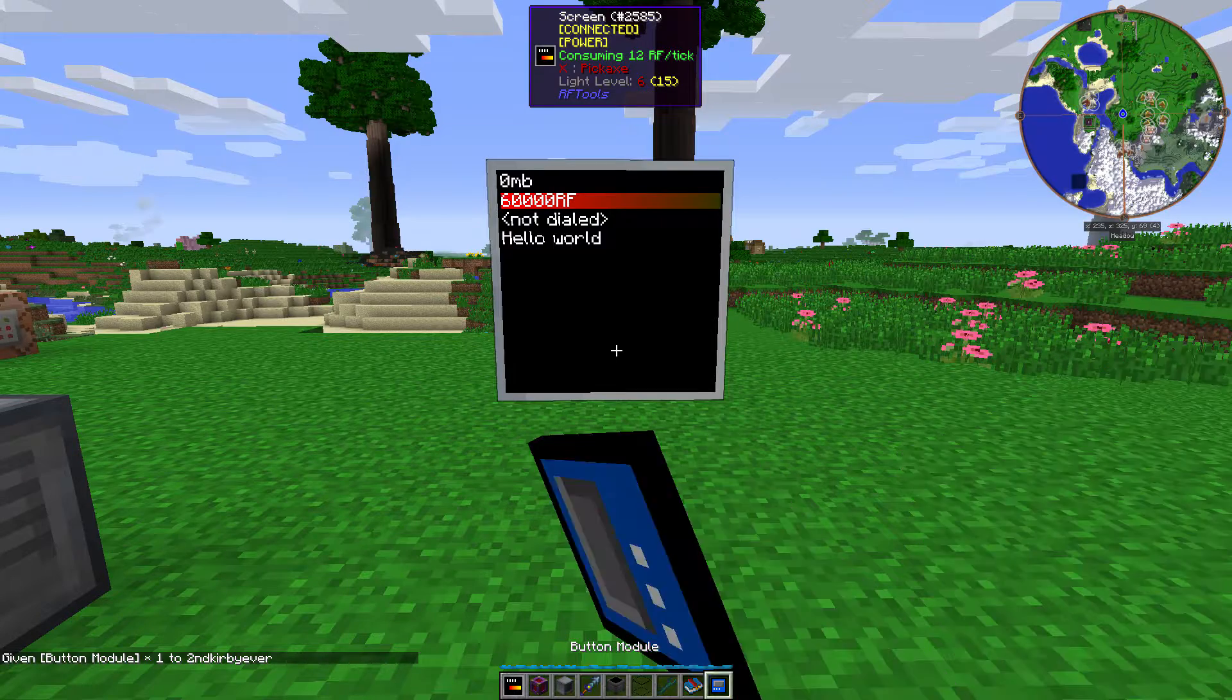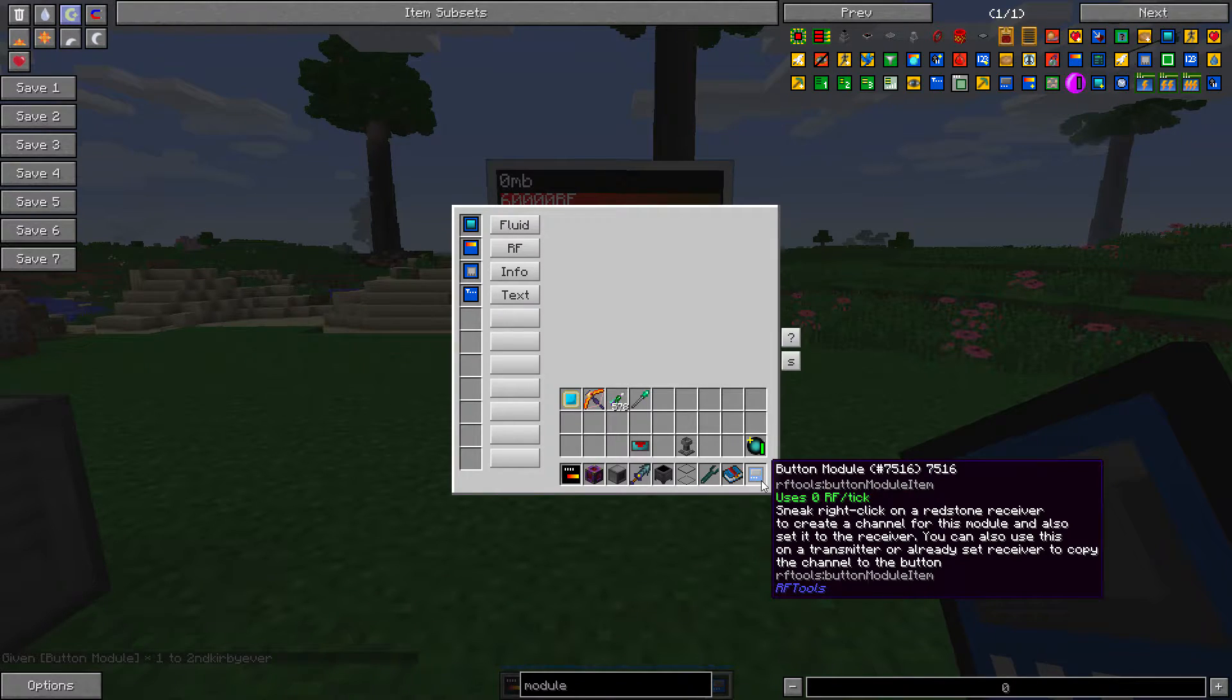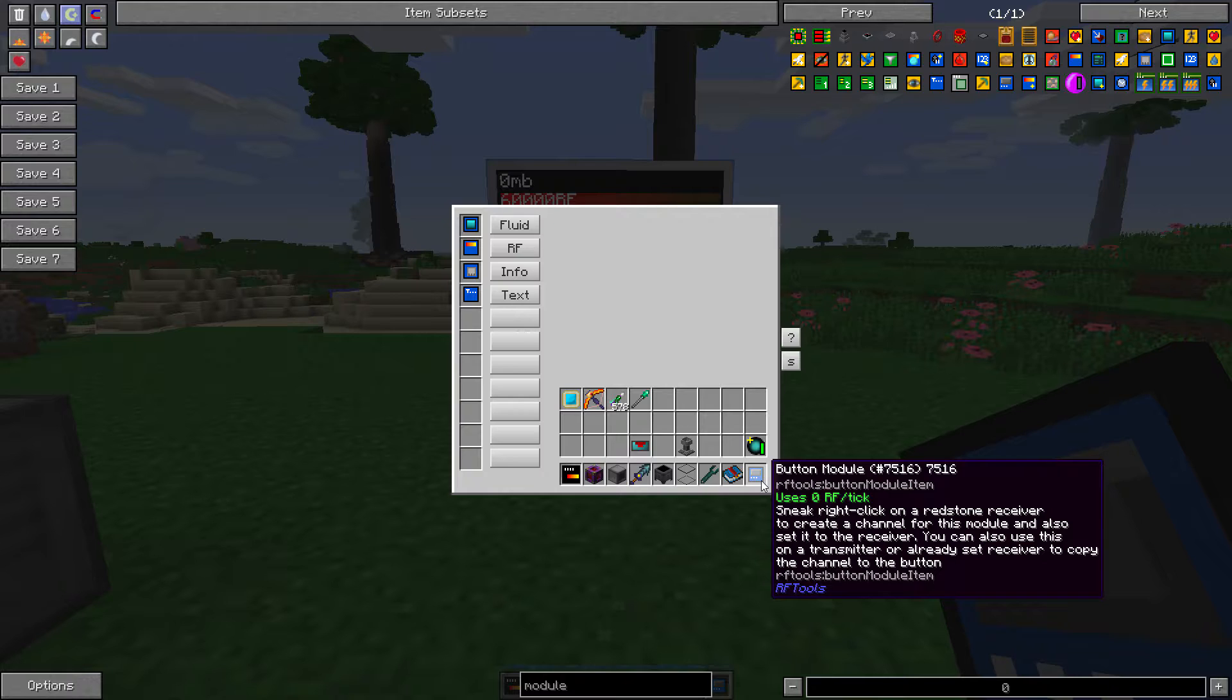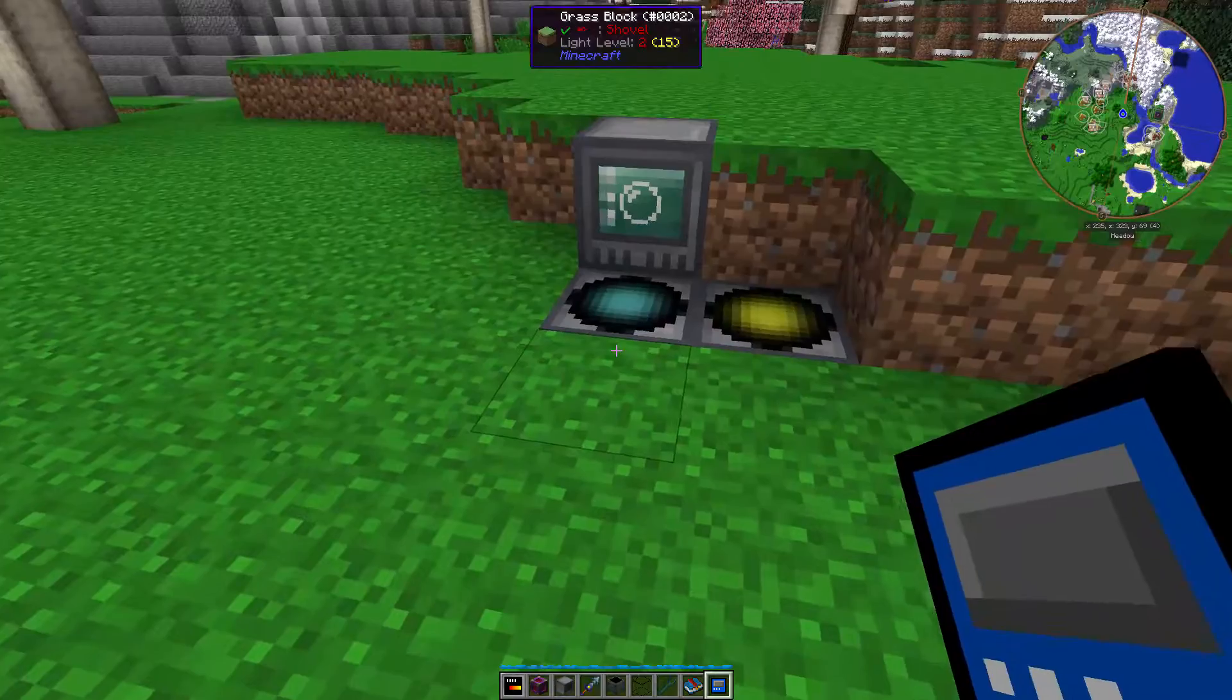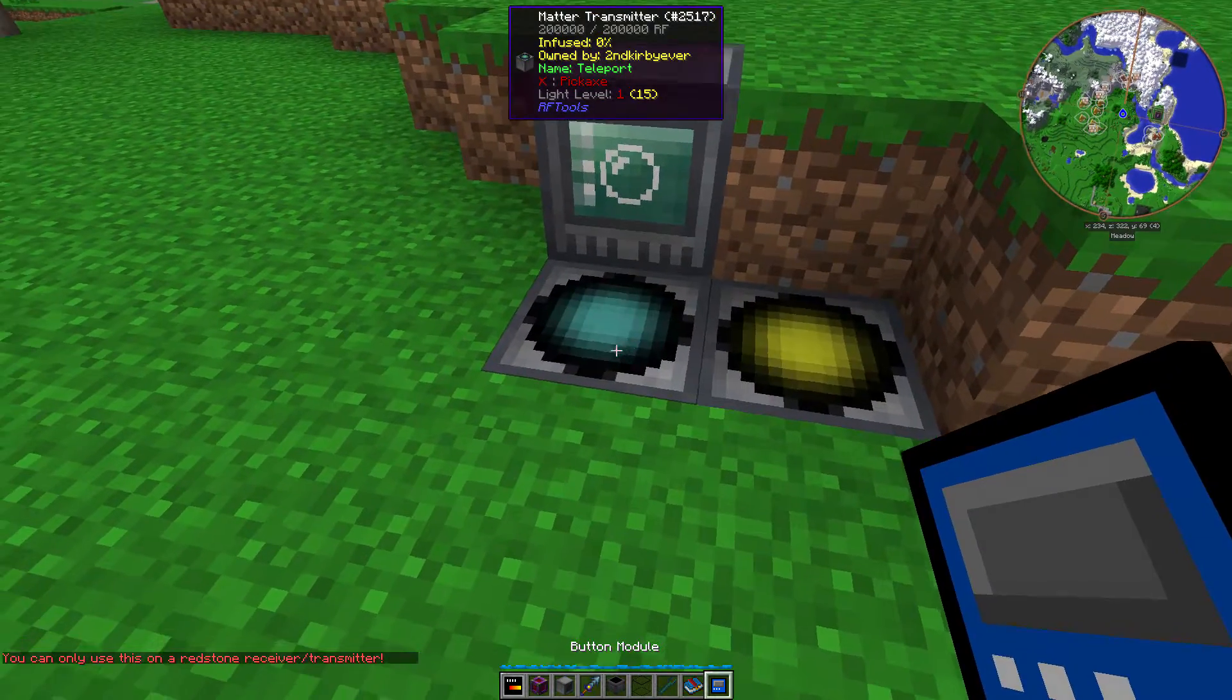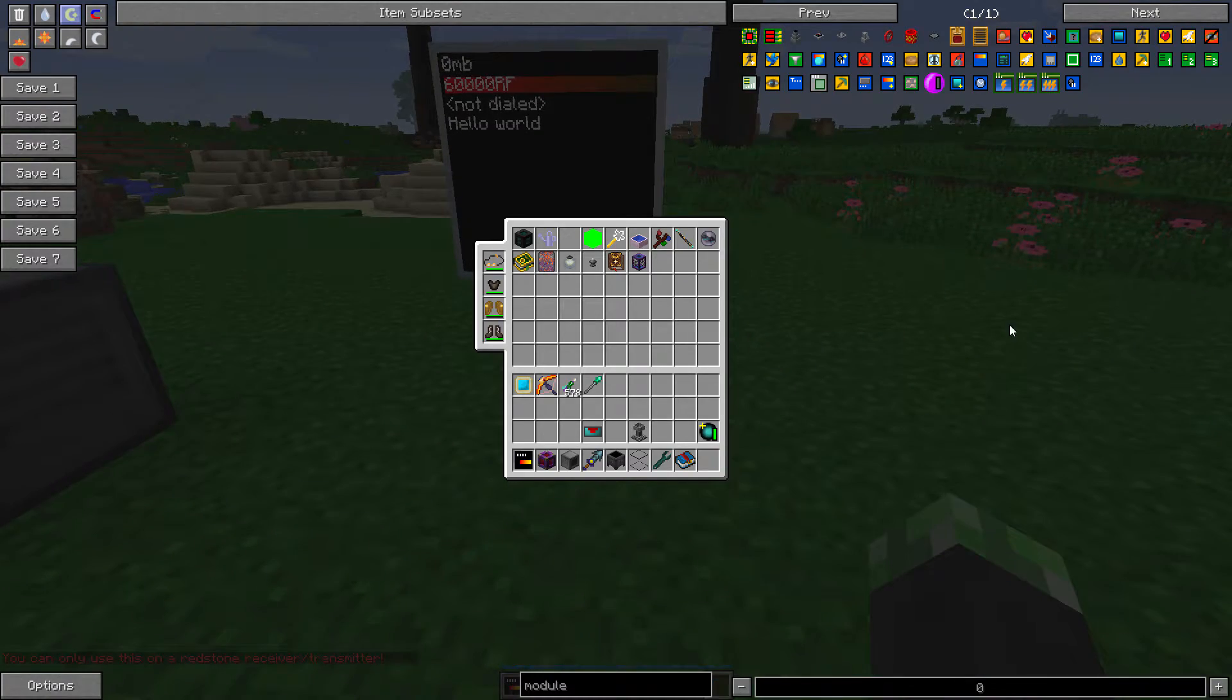The button module. This allows you to, so there's more information on the modules if you want more information on them. There's also an RF tools manual. So sneak right click on a redstone receiver to set a channel for this module and also set it to the receiver. You can also use this on a transmitter or already set receiver to copy the channel to the button. As far as I'm concerned, you can only use this on a redstone receiver slash transmitter. Good to know.